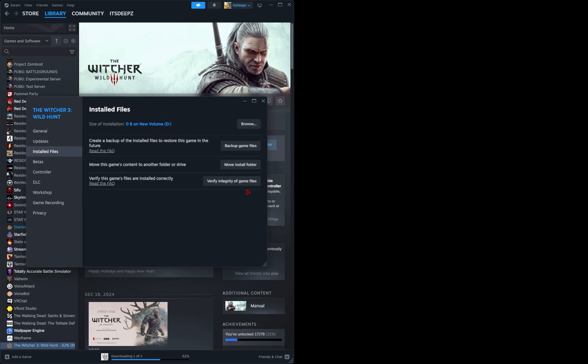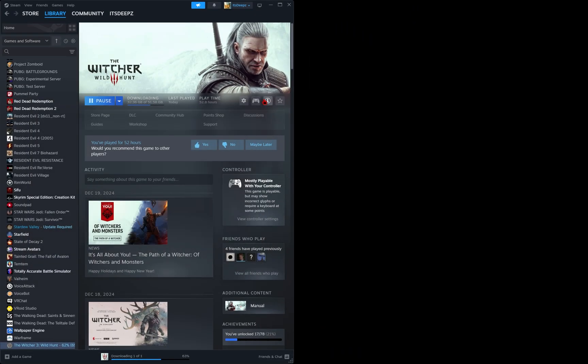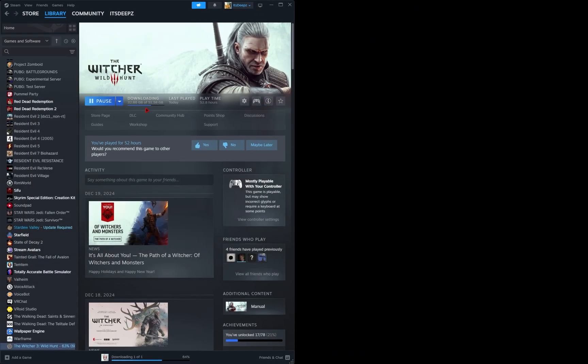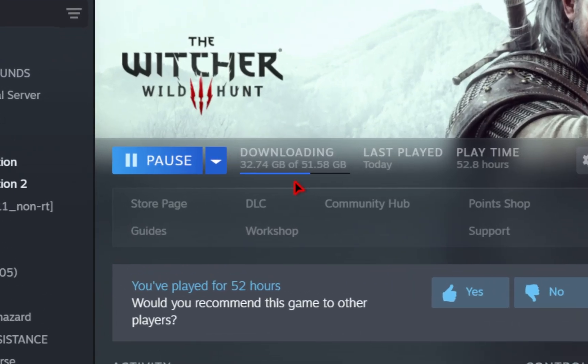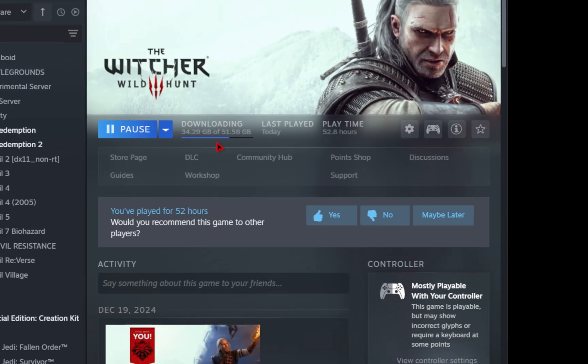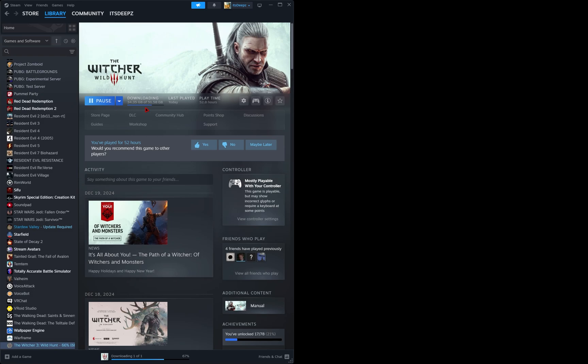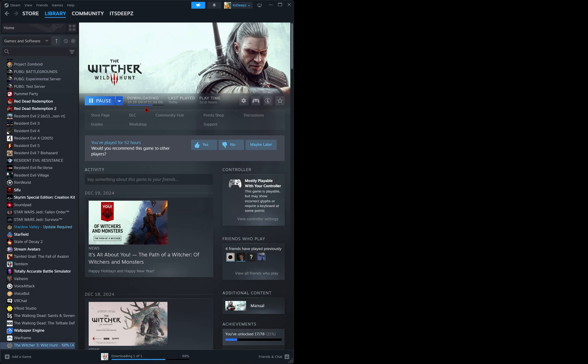This will scan your game directory to see if you may have any missing files and once it's complete it will automatically restore any files that may be missing. So make sure you follow these initial steps. Having an unmodified Witcher 3 is going to be essential if you want these mods to work.